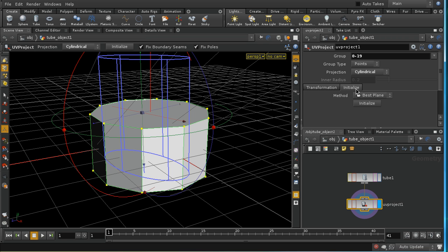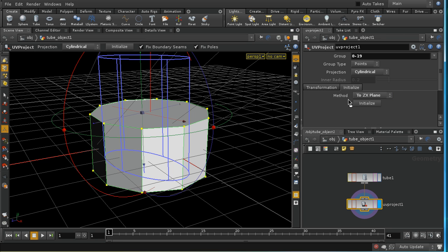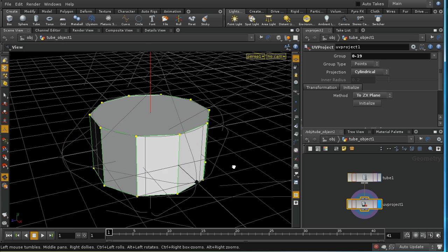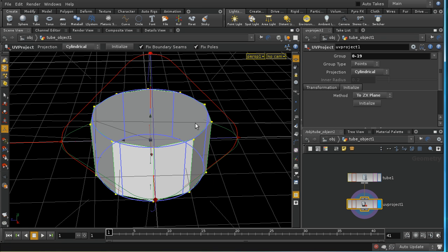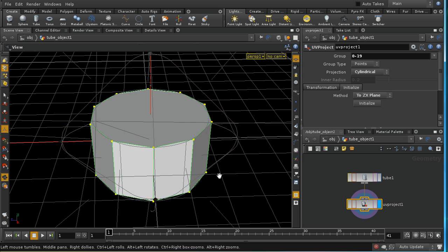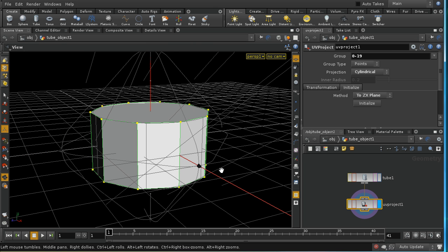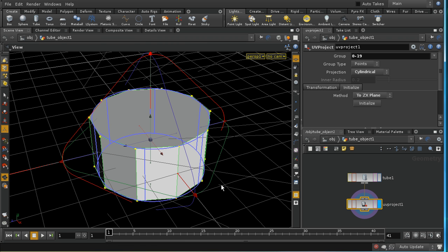And I think I want the ZX plane for my cylinder. And there we are. We can see that that now is pretty much coincident with my cylinder.